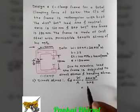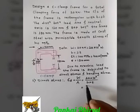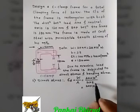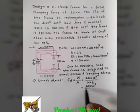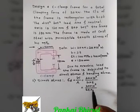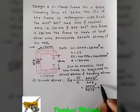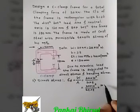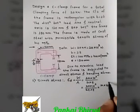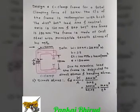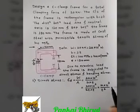Using the relation B equal to 2t, the area becomes 2T into T. So σD becomes 20×10³ upon 2T², which simplifies to 10×10³ upon T². Let us call this the first equation.